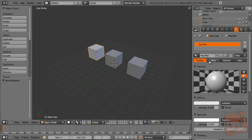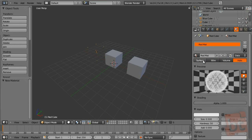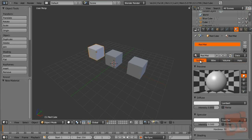Here you decide the type of material it will be. You have the wireframe material, a volumetric one, and a halo one. But right now we are going to focus on the surface materials, which are the most used.